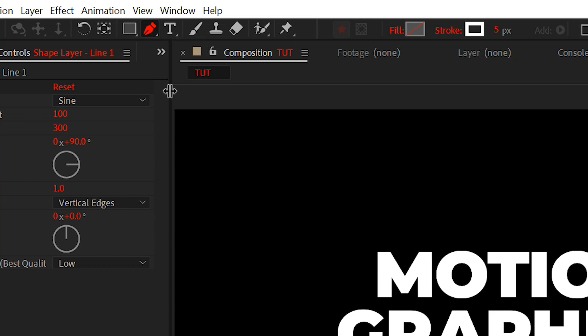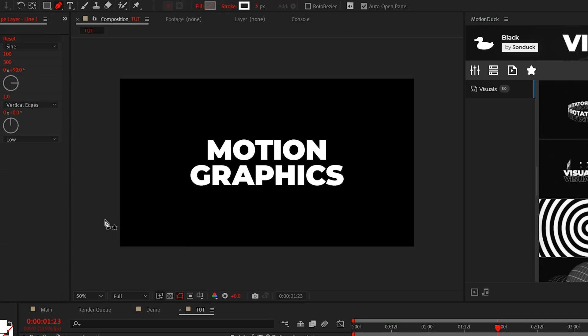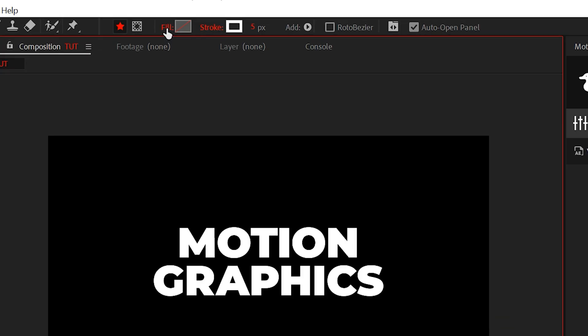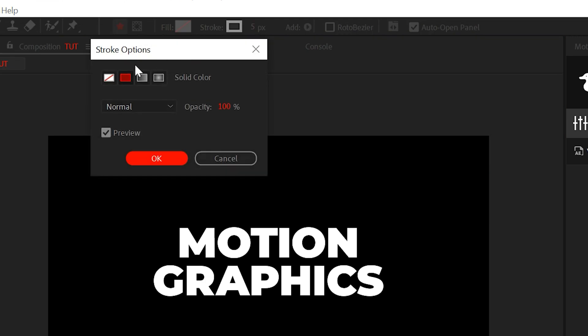What we can do is select the pen tool here and just draw a straight line across our composition like this. Make sure the fill is turned off and the stroke is set to solid color.